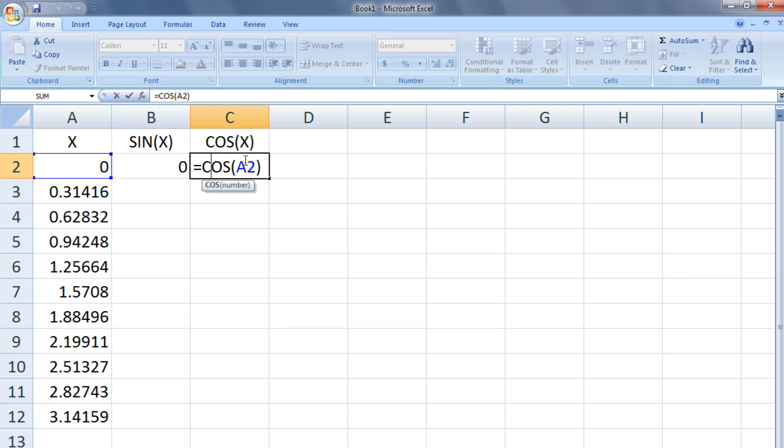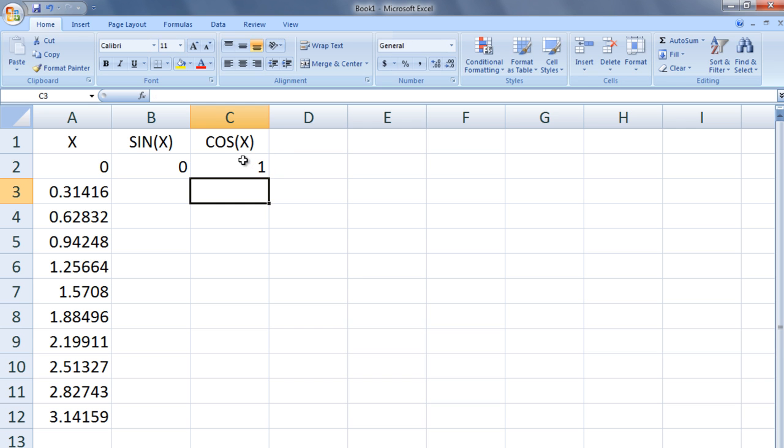We can use the fill handle to calculate sine of x and cosine of x for all the values of x in the left column.